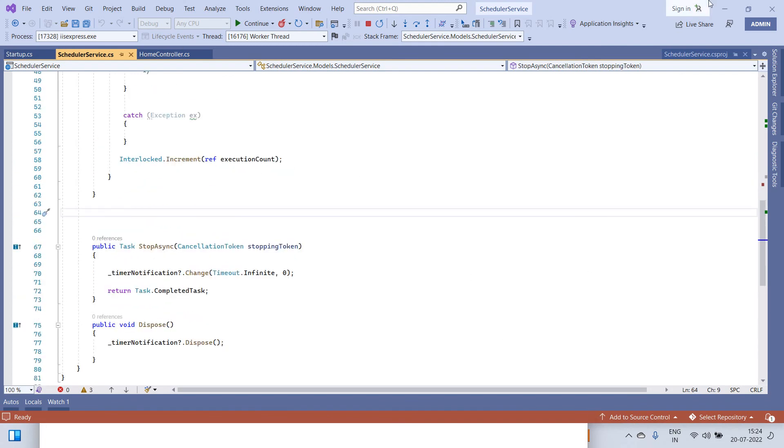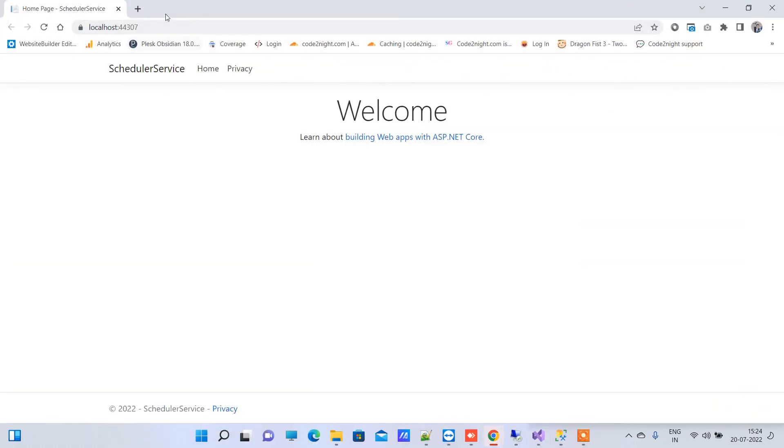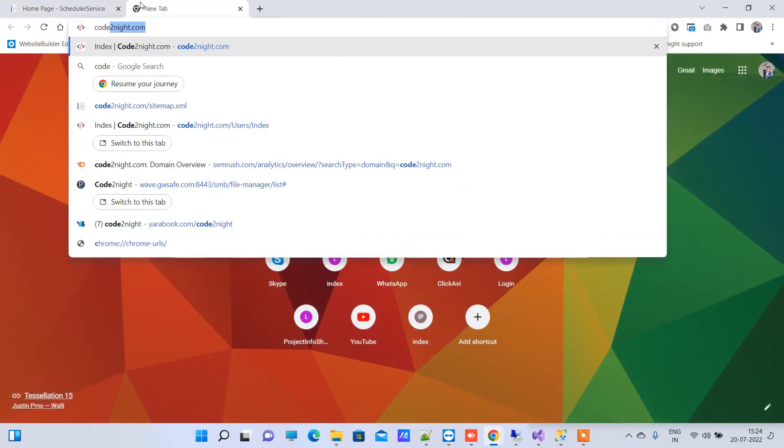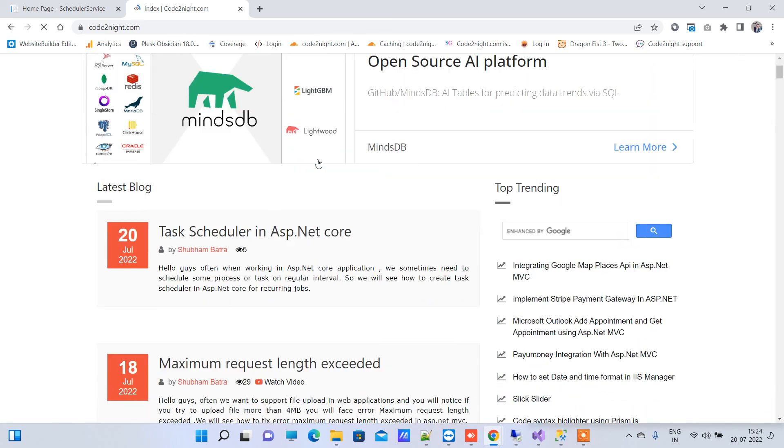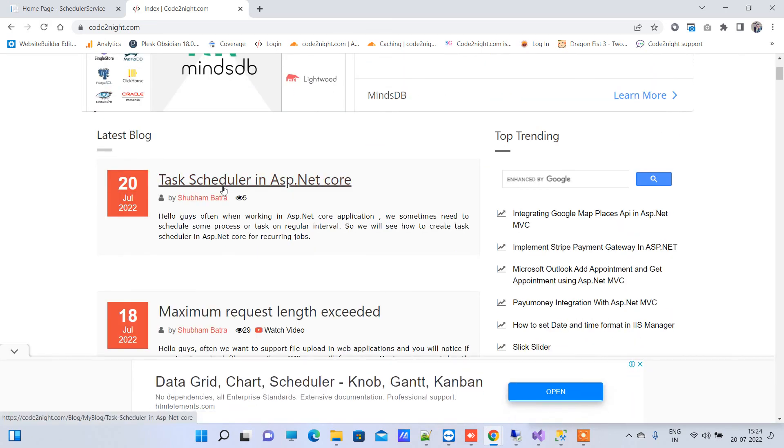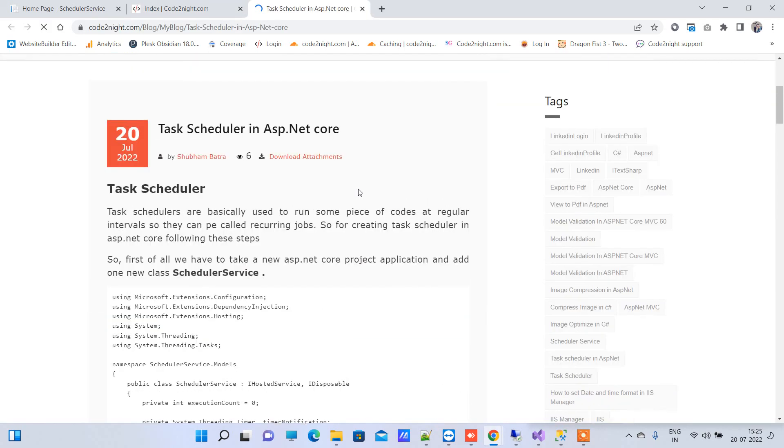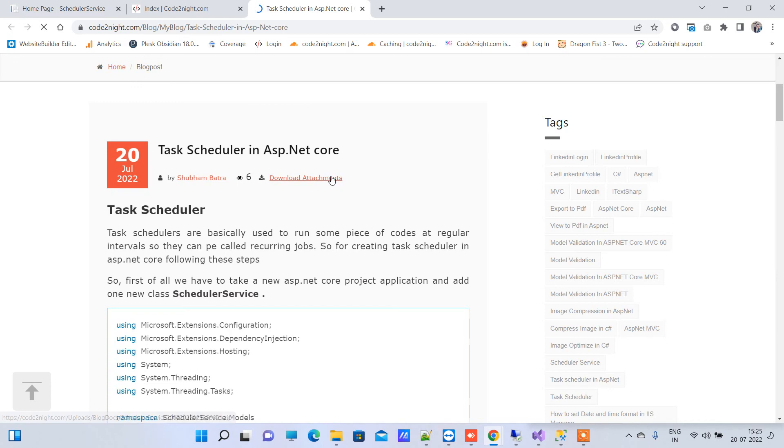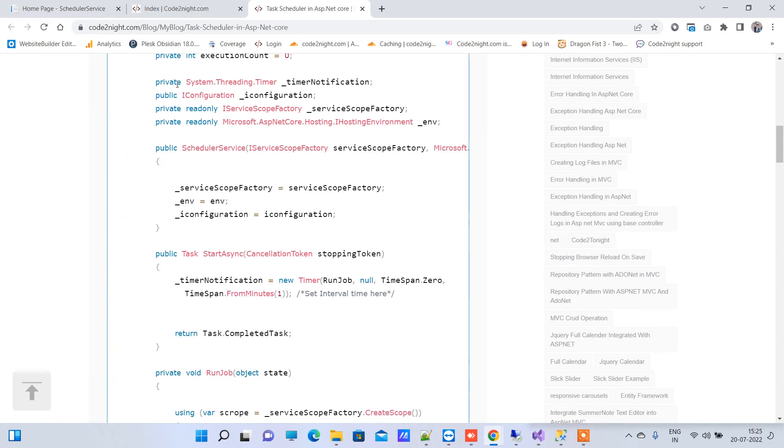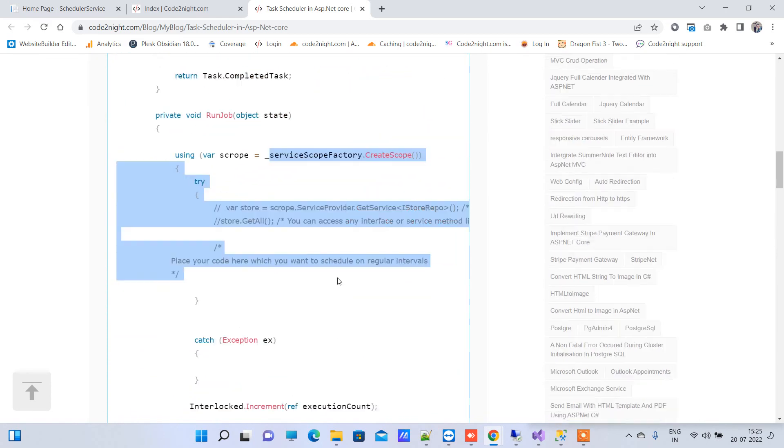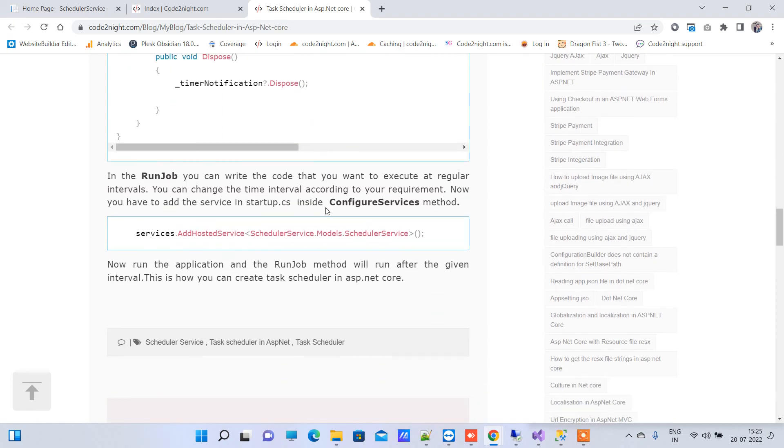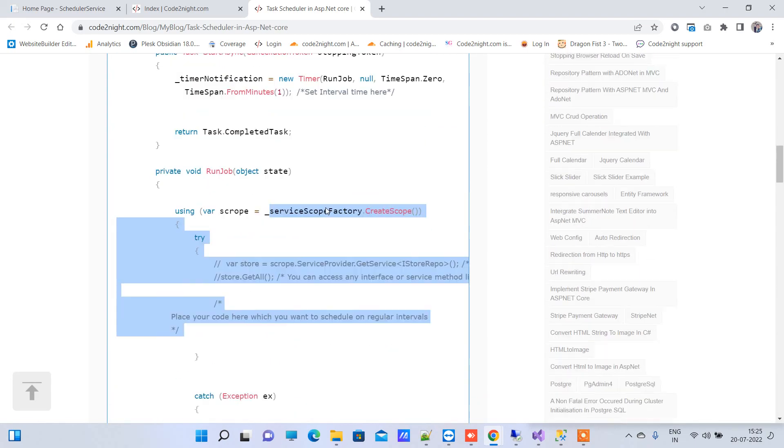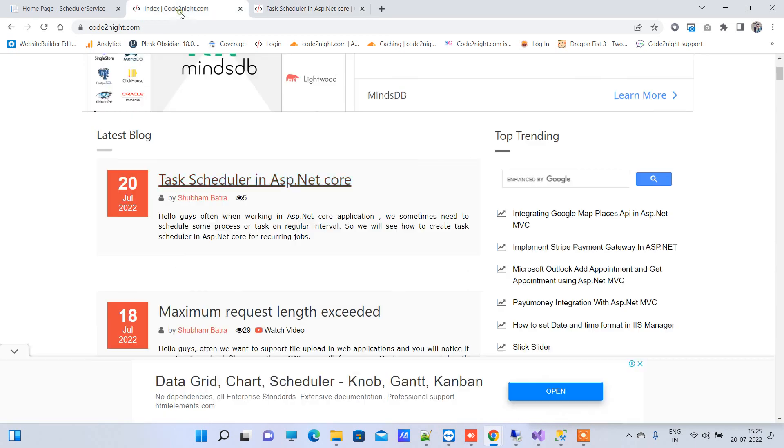For getting the code what you can do is go to CodeTonight.com. We will mention a link along with the video. Here you can find the blog Task Scheduler in ASP.NET Core and you can open that. You will be able to download the code from here on the Download Attachment button and you can copy the code from here also. You can comment on the video or article if you face any kind of issue and don't forget to share the video. Thank you for watching.